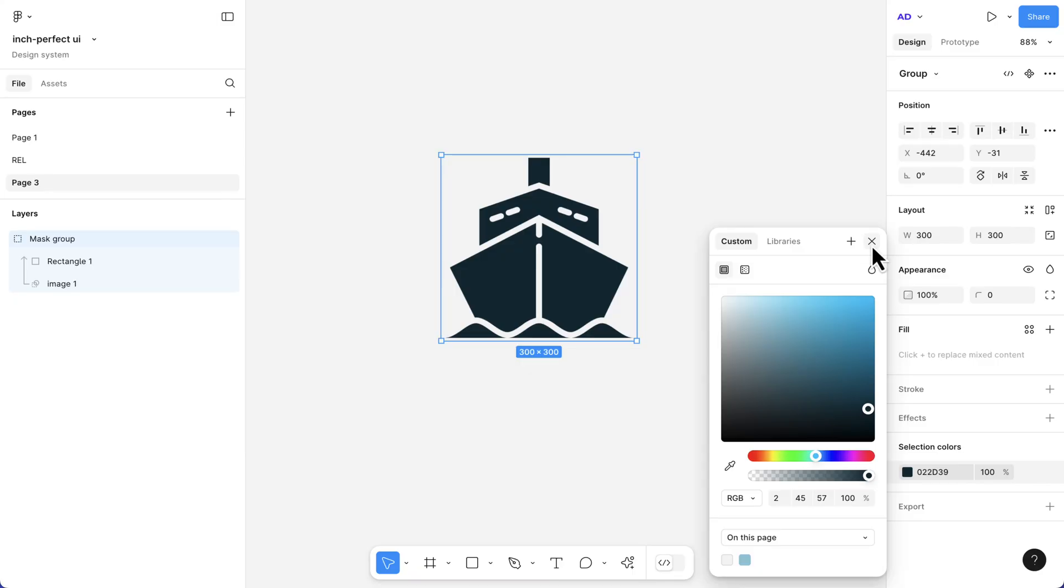Hello guys, welcome back to my channel. In this video, I'm going to show you a quick and easy way to change the color of a PNG icon. If you're new to my channel, kindly hit the subscribe button.